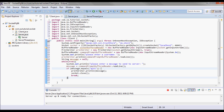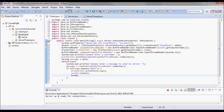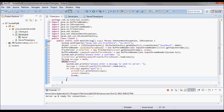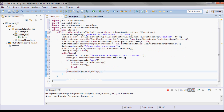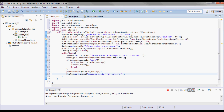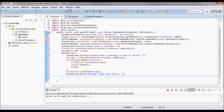I will allow the user to continuously send messages to the server — while(true) — printing 'Please enter a message to send to the server'. Each message is read from the command-prompt BufferedReader. If the user types 'quit', I send that quit message to the server, close the socket, and break out of the loop. Otherwise, I send the message and display the reply from the server, which will be the echo message.